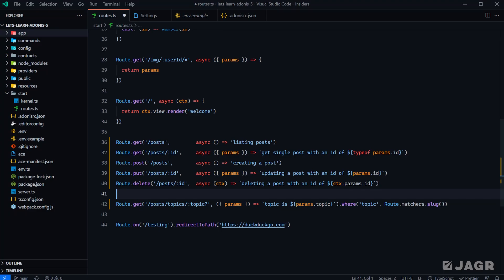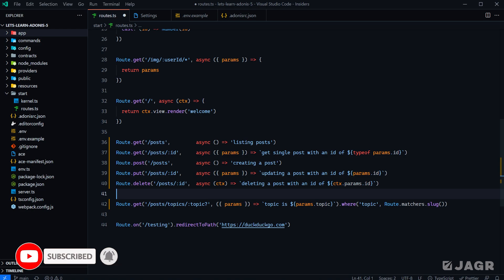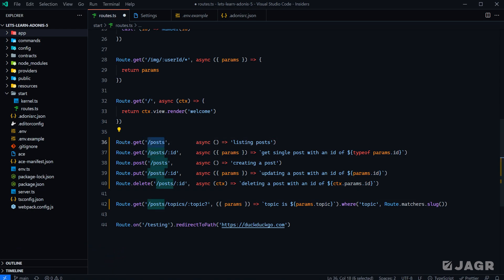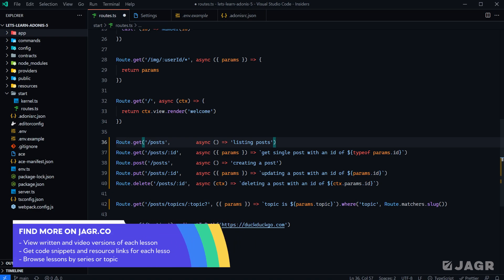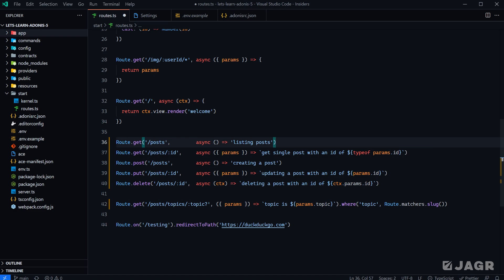As we're defining our route definitions, there's one thing we can do to vastly cut down on refactor time anytime we need to change one of our route's paths. We can give each individual route a specific name, and then we can reference the route via that name and generate a URL specific to that route anywhere within our application. So instead of referencing the path itself, we can reference the name and Adonis will generate the path along with any query string or route parameters.